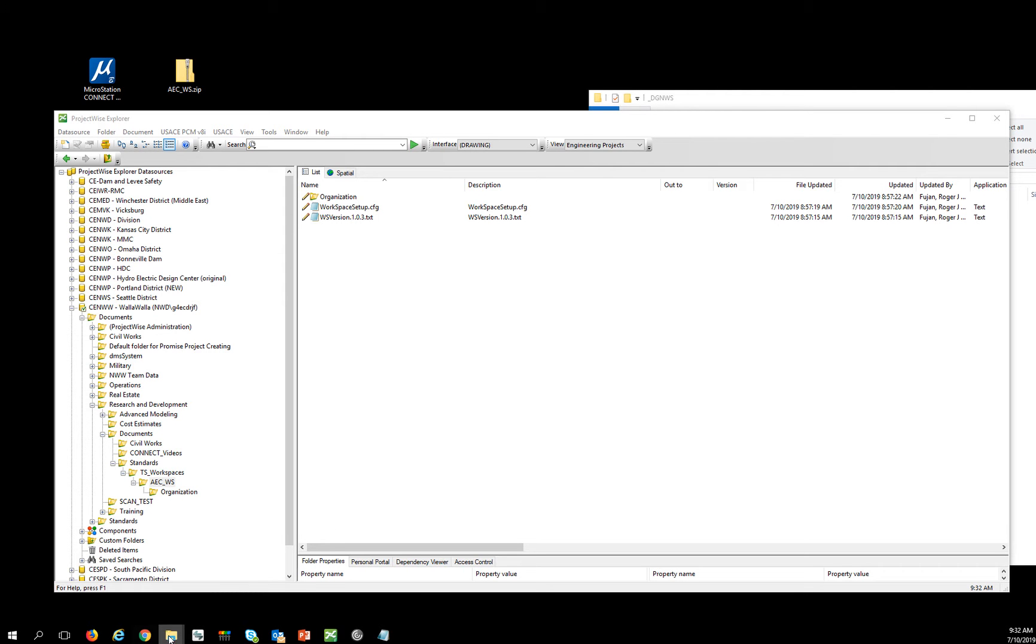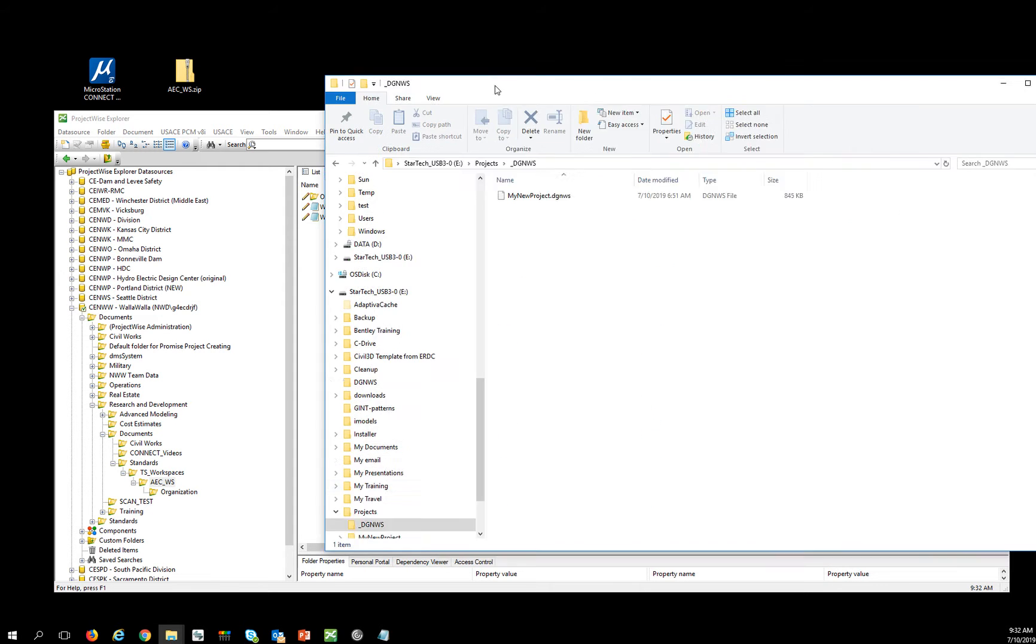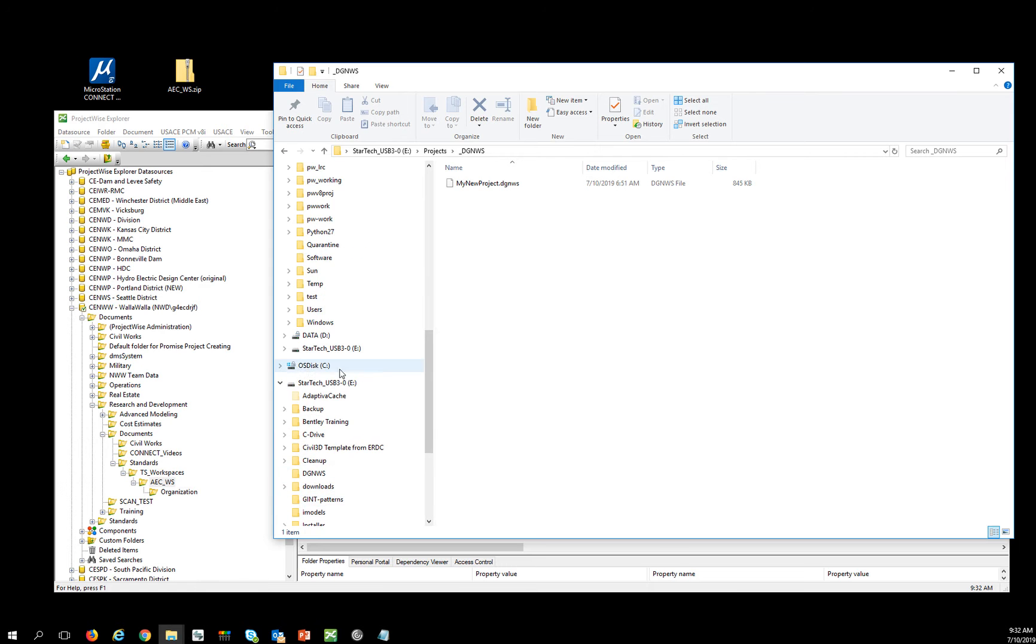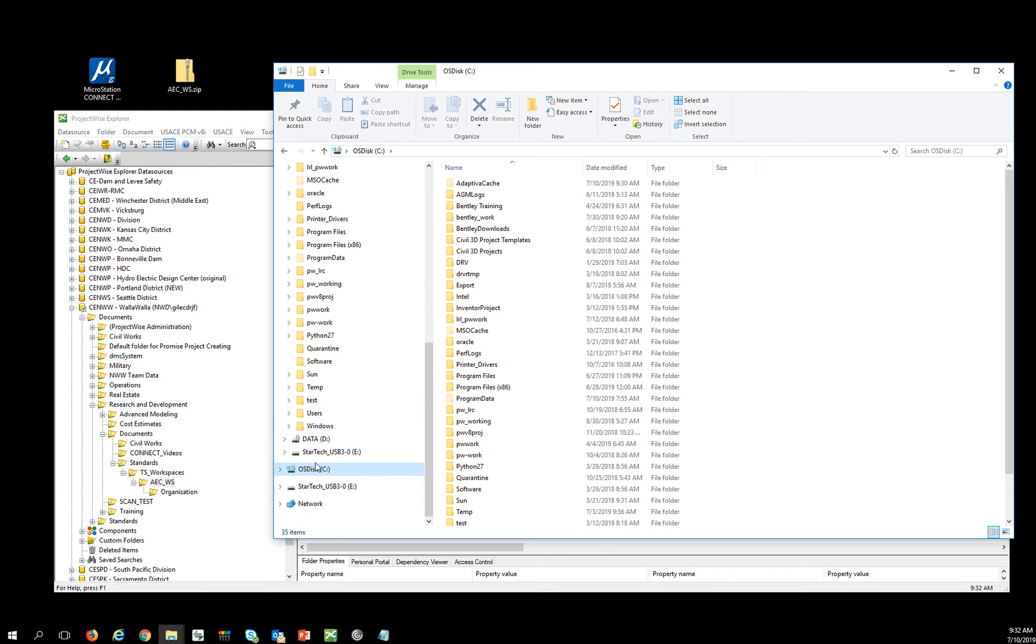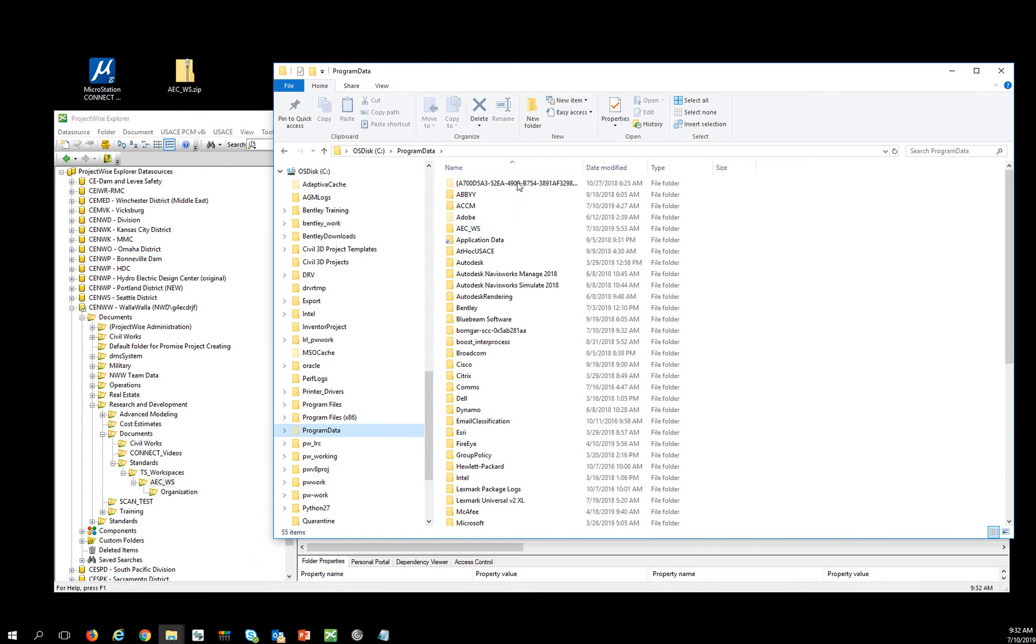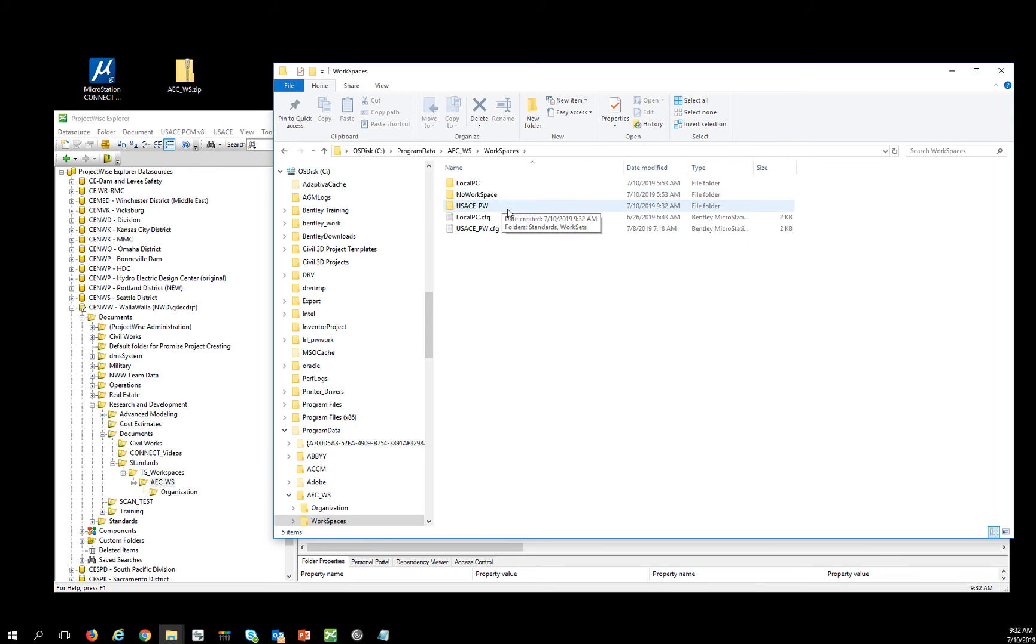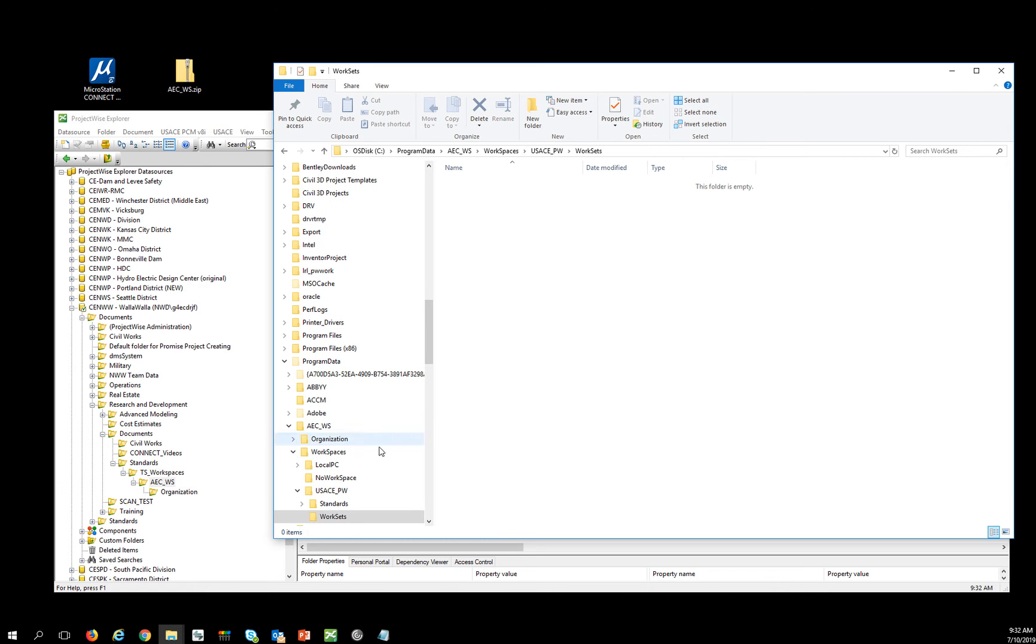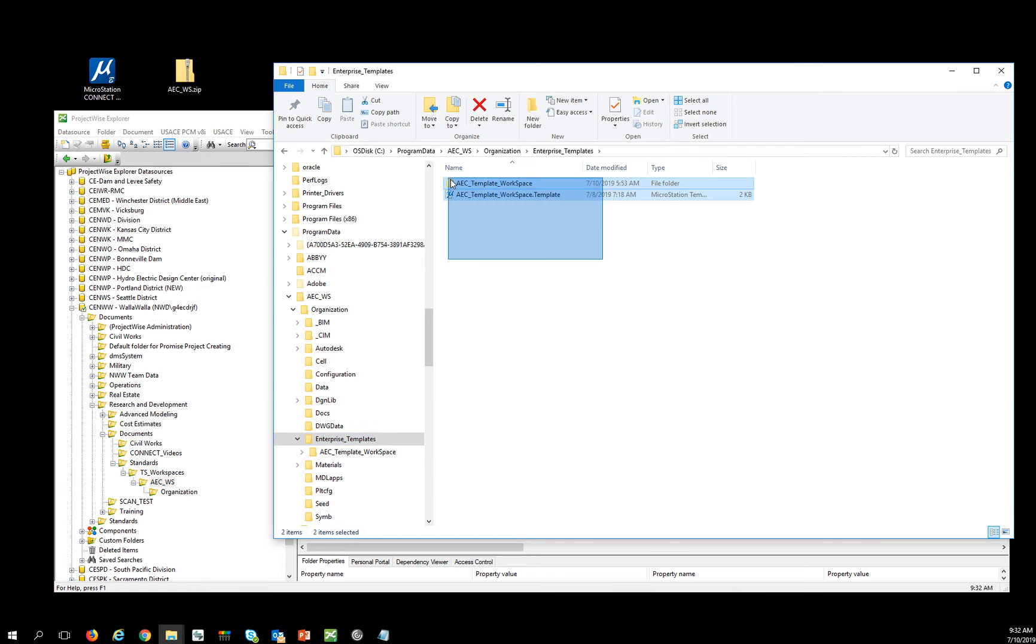So that thing is someplace here. I'm going to come down to my C drive and go to program data and go to AECWS and find my workspaces. And here's my USACE_PW. And then there's worksets, but there's no workset in here. So I need to create one or copy one, but I do not want to rename this thing.